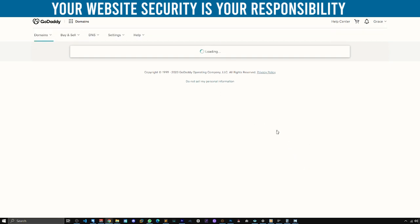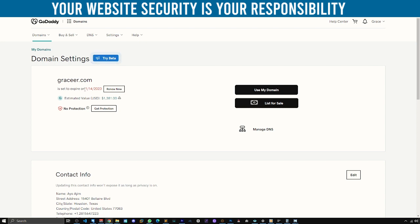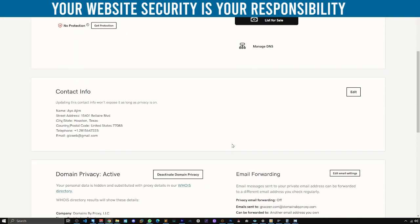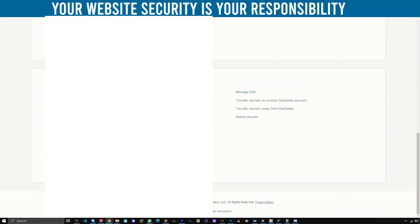Once this is up, you can see the domain is about to expire in about two days or so. What you want to do is go down. You can see Manage Domain — click there. And click where it says 'Transfer domain away from GoDaddy.' There are two options: Transfer domain to another GoDaddy account — that is not what we want. We don't want to delete a domain either, and we are not managing DNS. What we're doing is transferring our domain away from GoDaddy to another hosting.